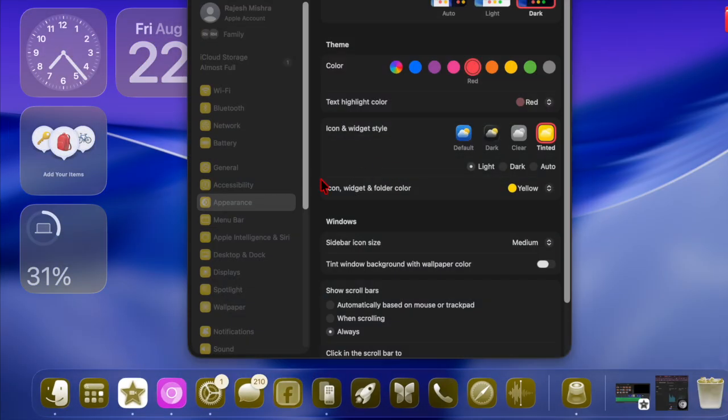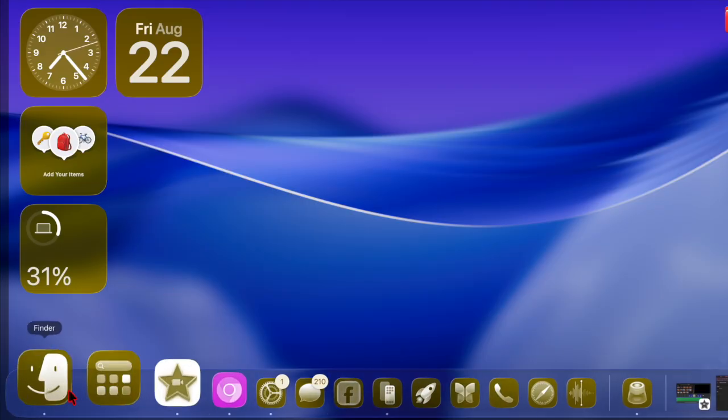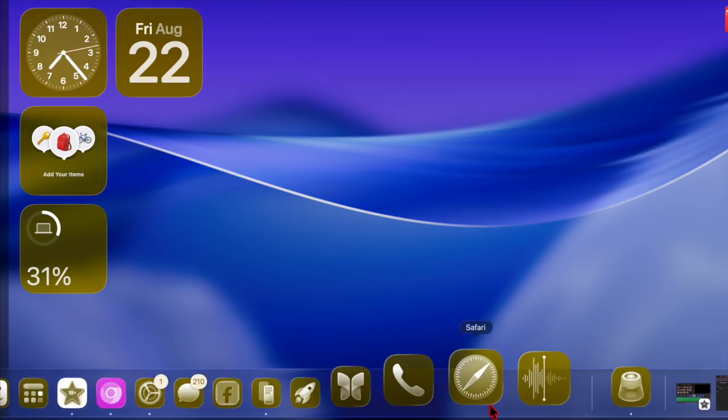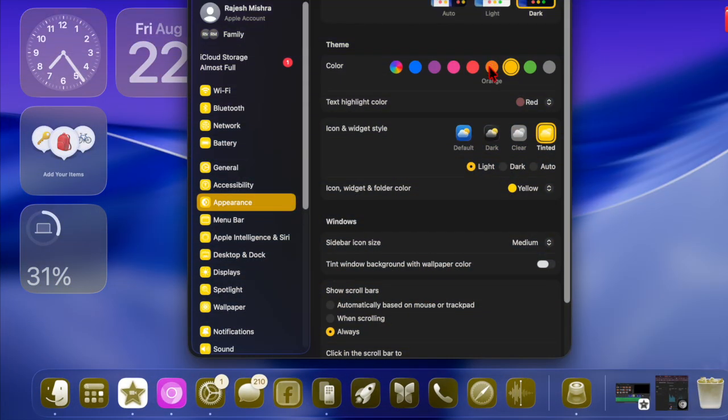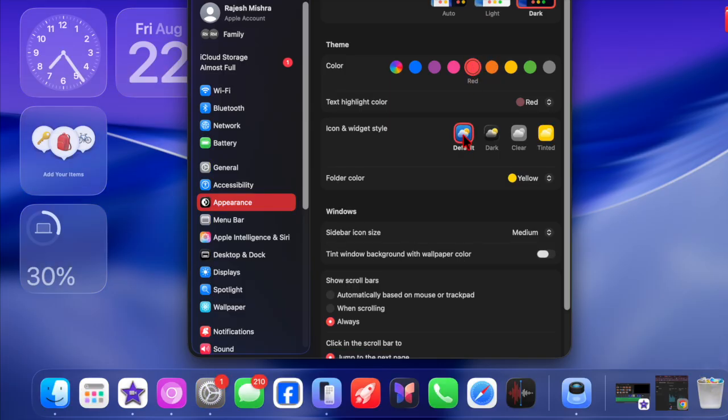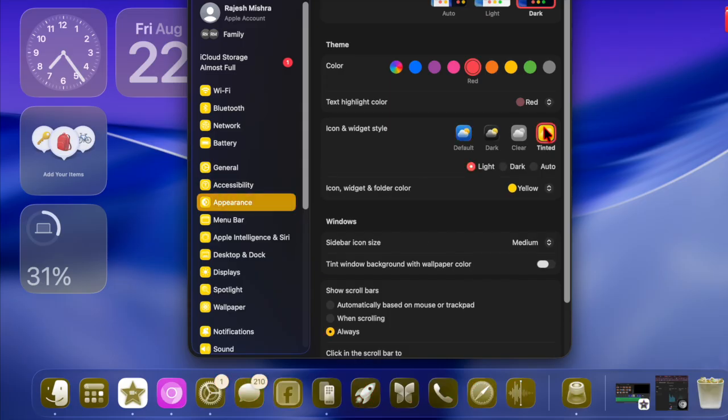If you later decide that you prefer the standard icons, switching back is just as simple. Just head over to the same Icon and Widget Style section in the System Settings app and choose the Default option. Your icons will instantly revert to their original design.